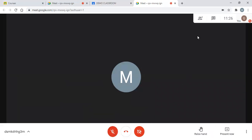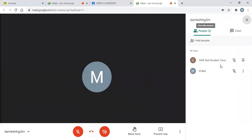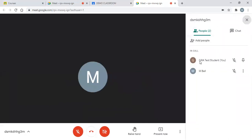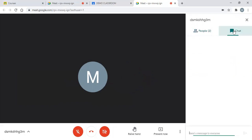A couple of functions up here: this one shows you who's in the meeting. At the moment, this is us — we're the test student. MBEL is in the meeting as well. We also have a chat function on the right hand side. In the chat function, these messages go out to everybody, so everyone that's live on the stream will be able to see those messages.